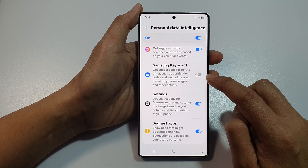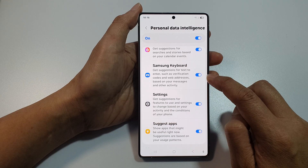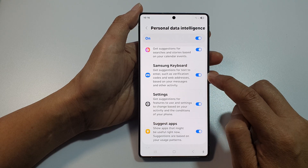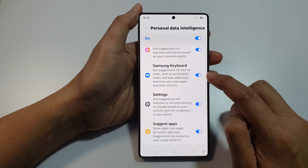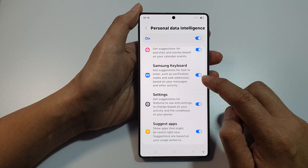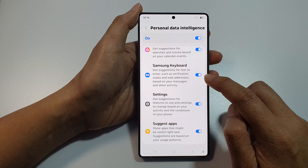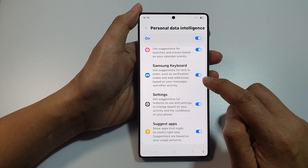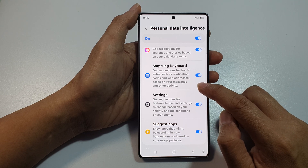Tap on the toggle button to switch it off or turn it on. Once this is turned on, you can get suggestions for text to enter such as verification codes and web addresses based on your messages and other activity.